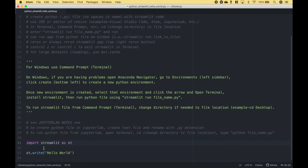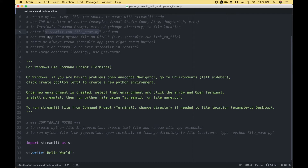To import Streamlit, we use import Streamlit as ST. To create our Hello World app, we use ST.write, and inside the round brackets we put Hello World. We have saved this as Python Streamlit HelloWorld.py. To run this, we are going to use Streamlit Run with our Python file .py.